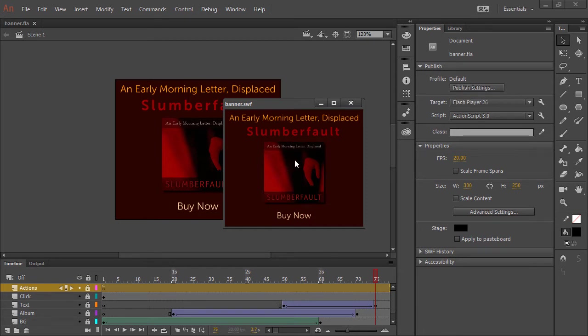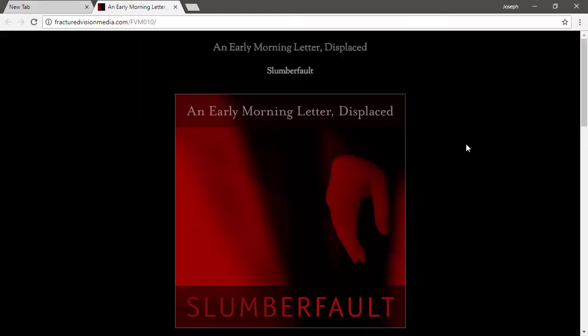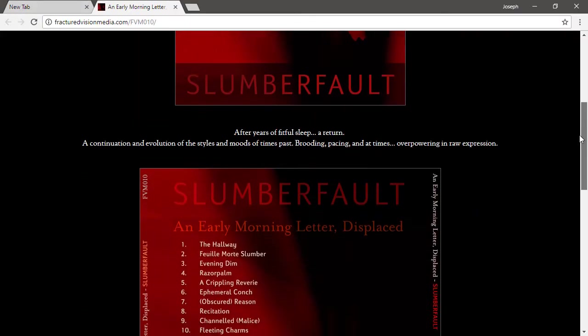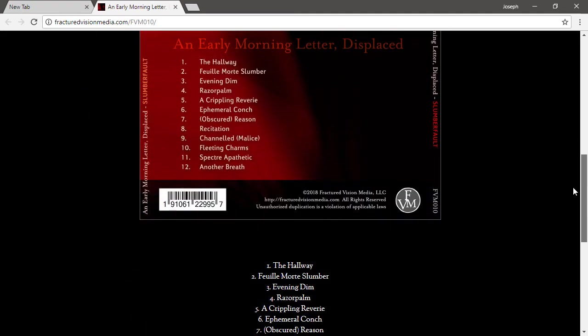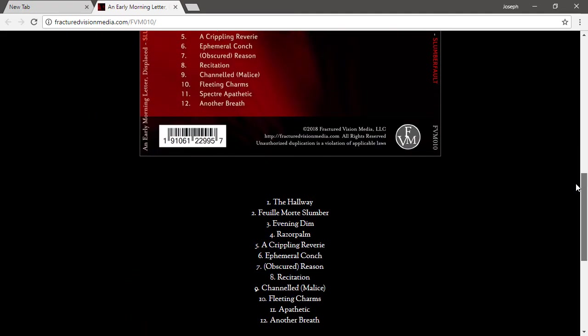So the piece of ActionScript that I need to convert is when you click on it, it brings you to the page where you can then go and purchase the album.